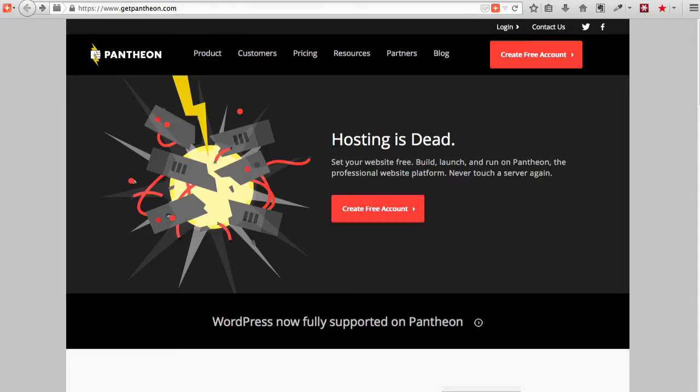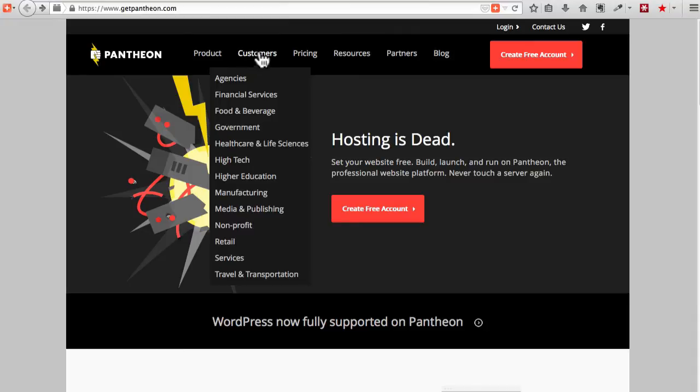Pantheon started out as a Drupal cloud hosting service. They've got some pretty big customers, and they are one of the big boys in this area of Drupal.